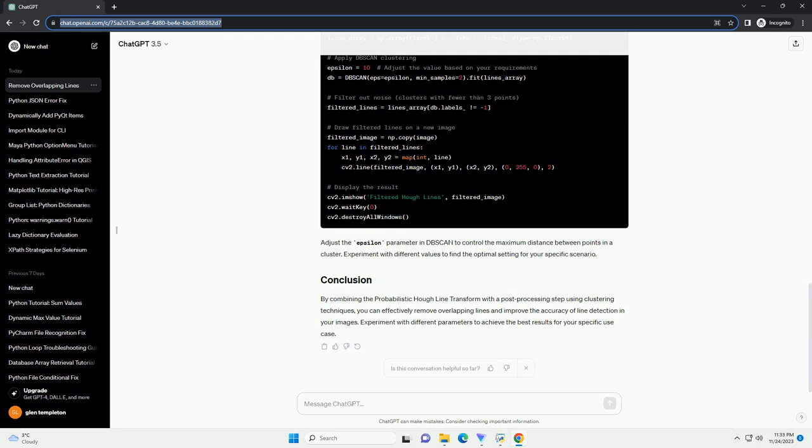Adjust the epsilon parameter in DBSCAN to control the maximum distance between points in a cluster. Experiment with different values to find the optimal setting for your specific scenario.